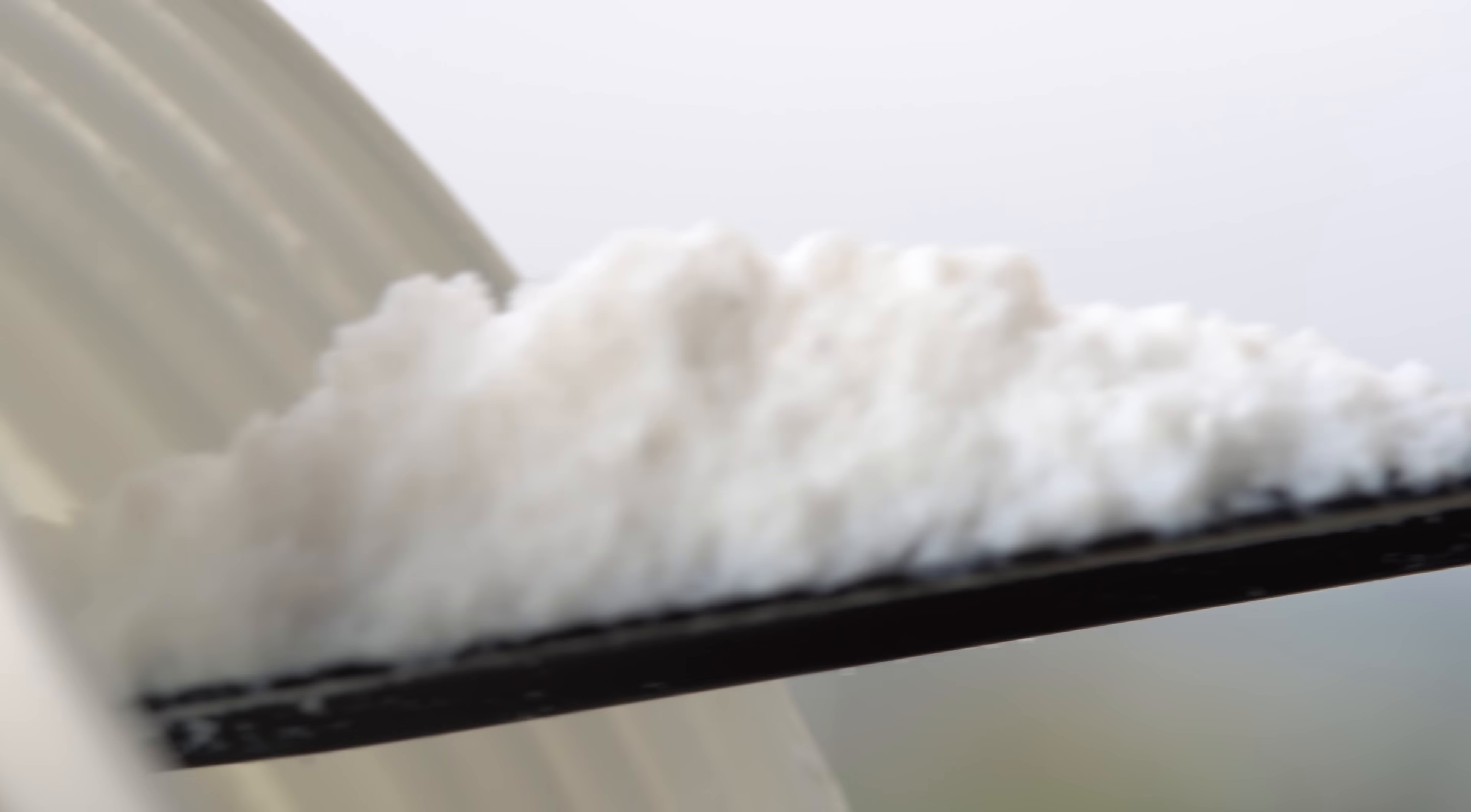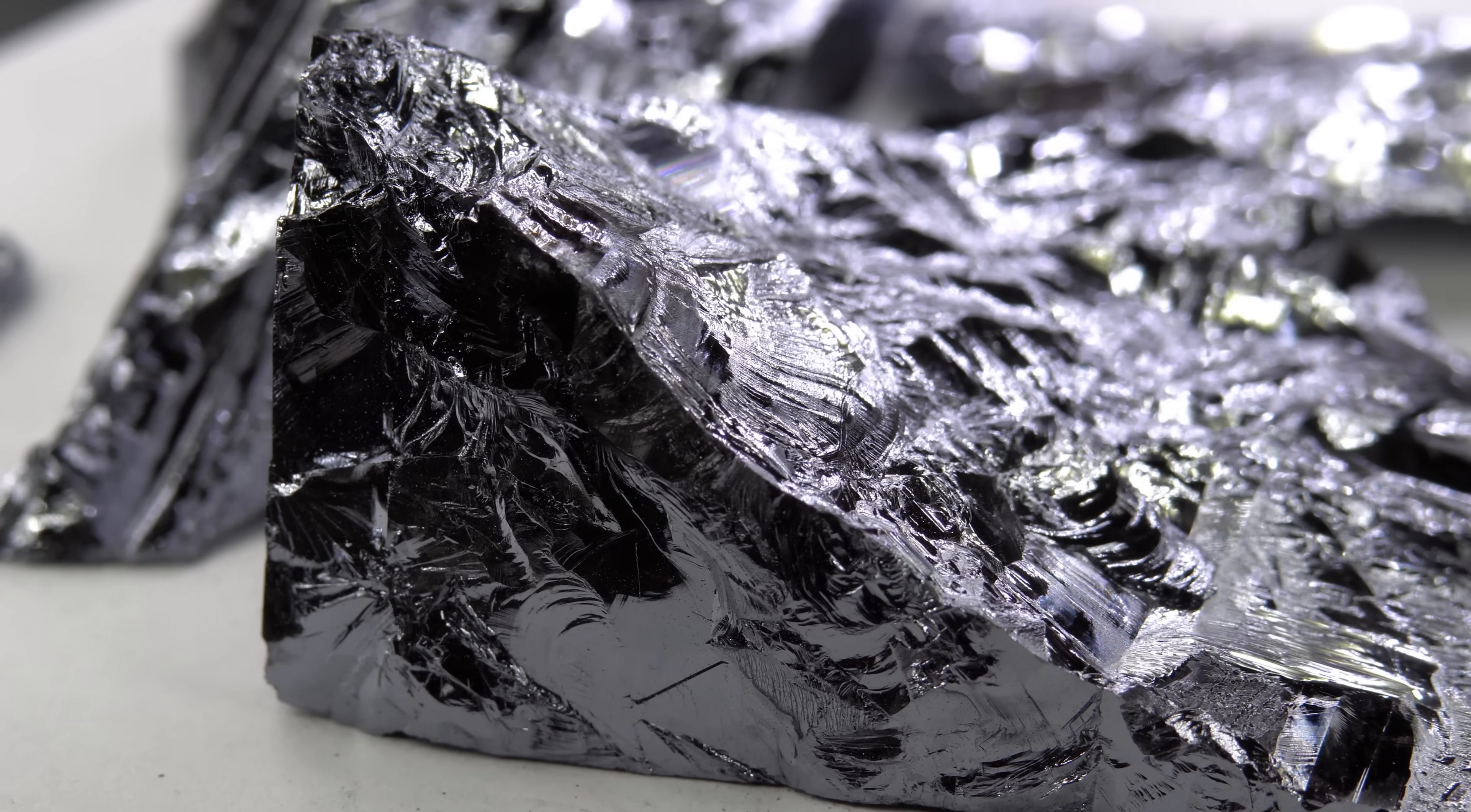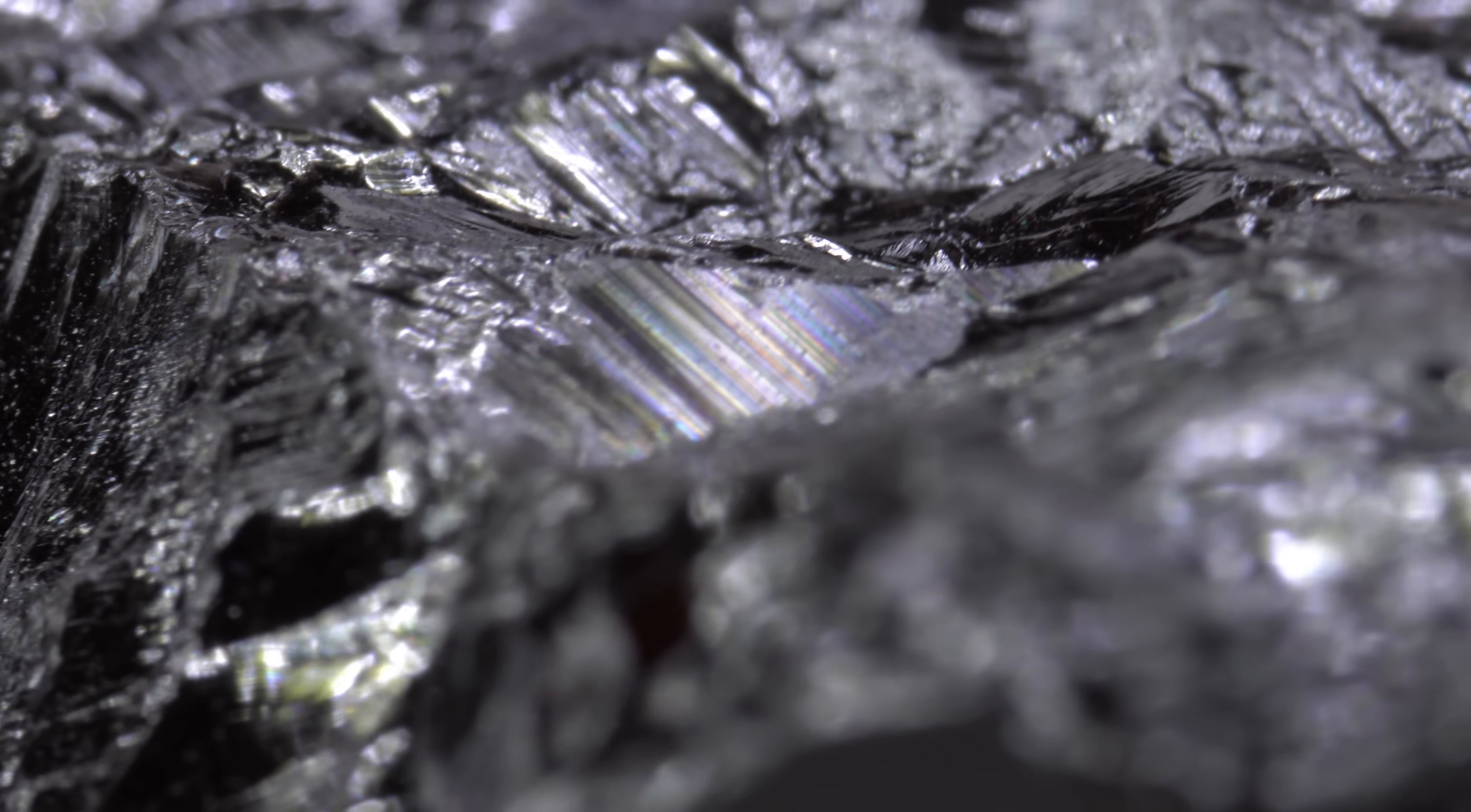Now, purify it to 99.9% pure silicon dioxide. Purify it to 99.9999999% polysilicon metal.